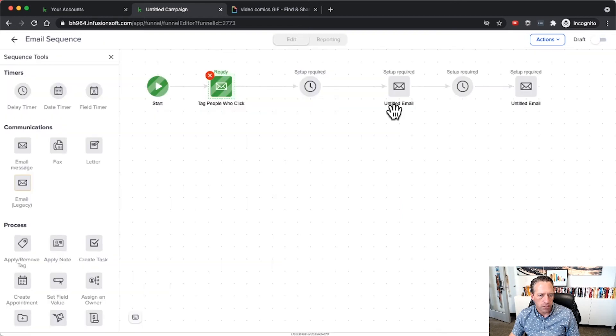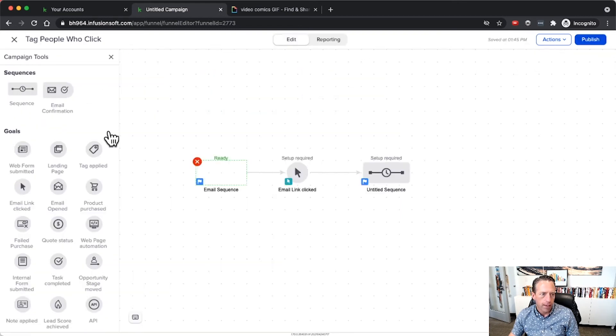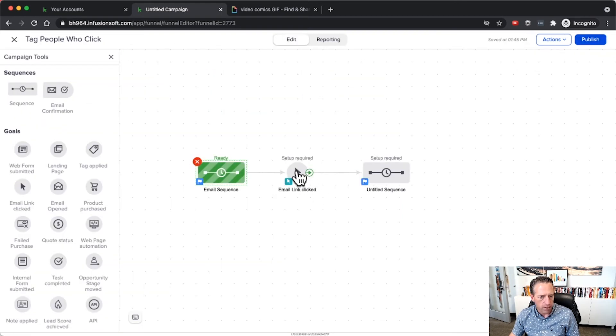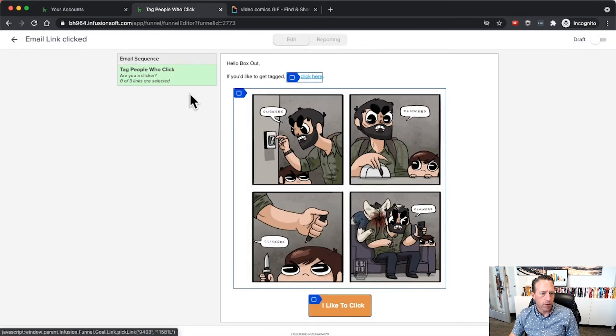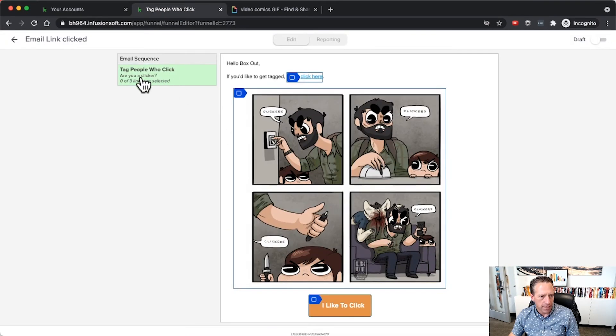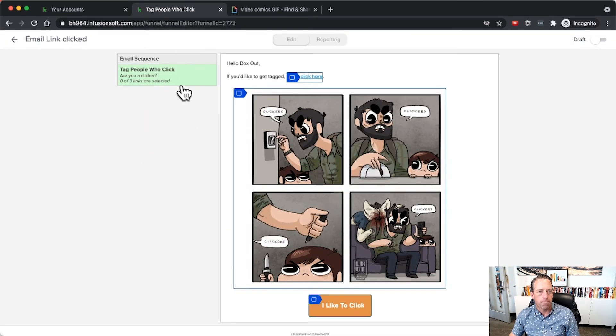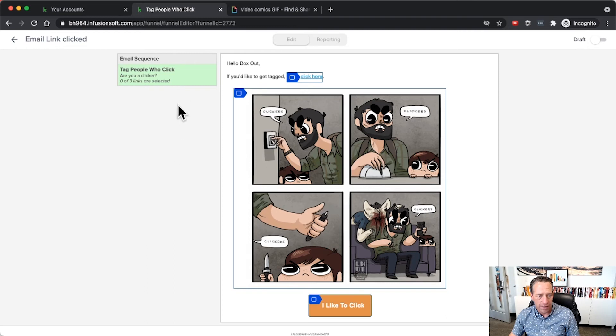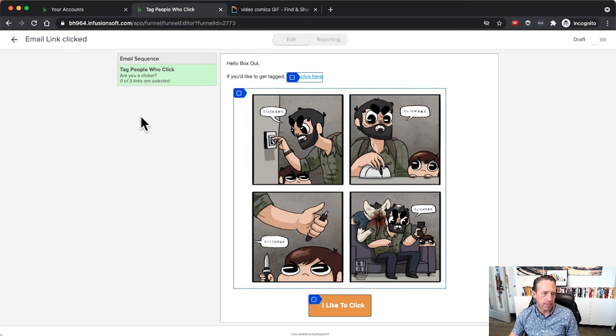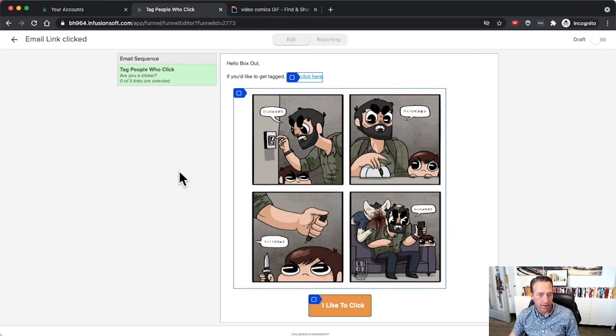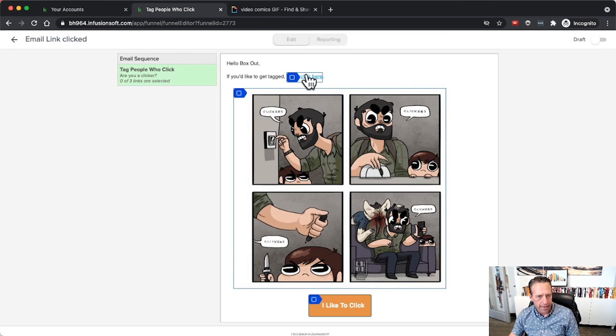Instead of those, we'll mark all this stuff ready and then we can configure our email link click goal, which will allow me to select any email that is ready to go in that sequence. Right now there's only one email ready. The others that we put in the sequence are still in draft mode.